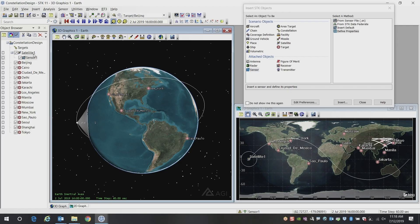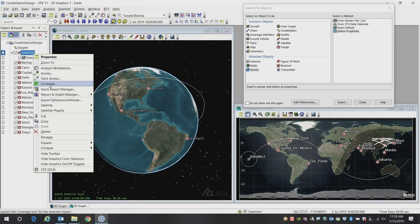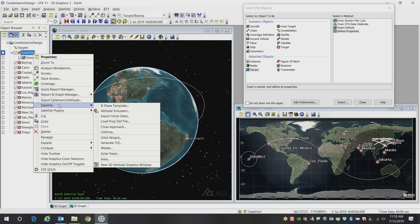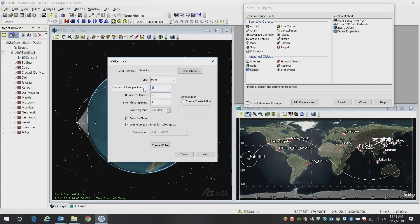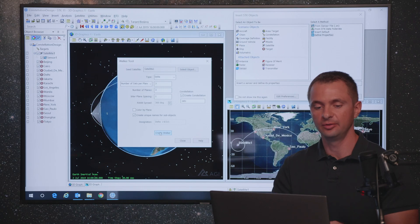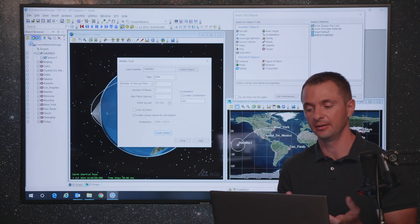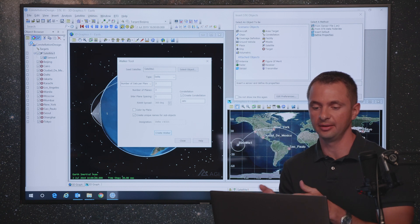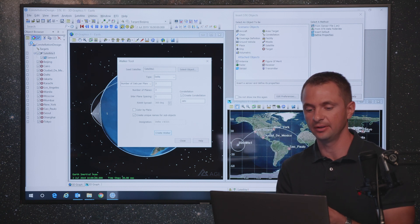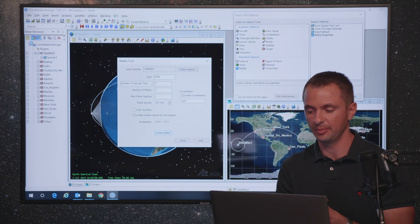Now what we're going to do is build off of this and do something a little bit more complex. We're going to be looking at a whole constellation of satellites instead. To do that, we're going to use the walker tool inside of SDK. The walker tool allows you to build constellations of satellites very quickly. In this case, I'll do a fairly simple example. Let's create 3 satellites per plane and 3 planes, so a total of 9 satellites. We'll create a constellation of these called sats. And we'll go ahead and click the create walker button. SDK is now using that initial satellite that we designed, and it's going to create 3 different orbit planes and 3 satellites in those planes that are all evenly spaced based on the settings that we provide.